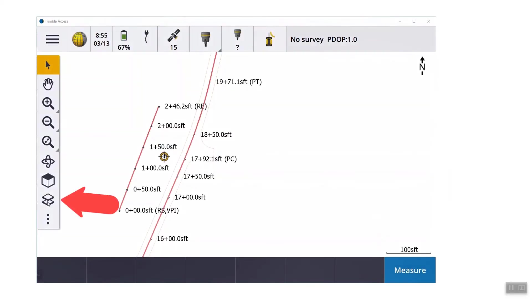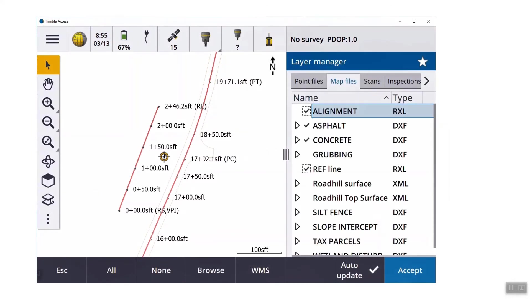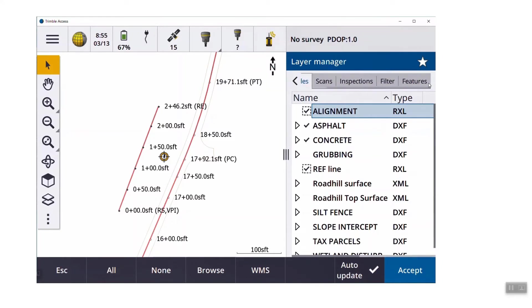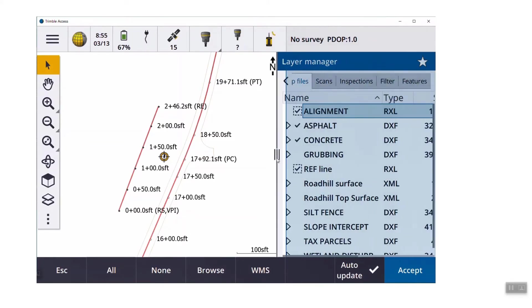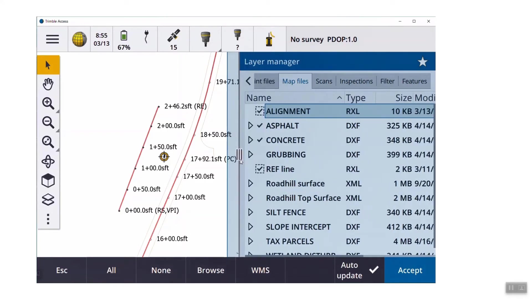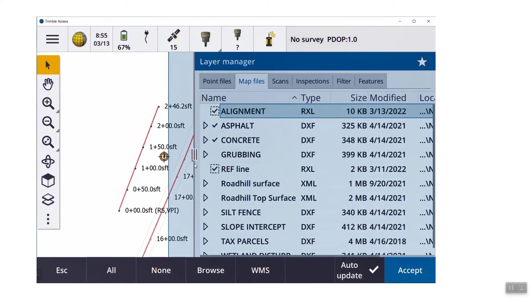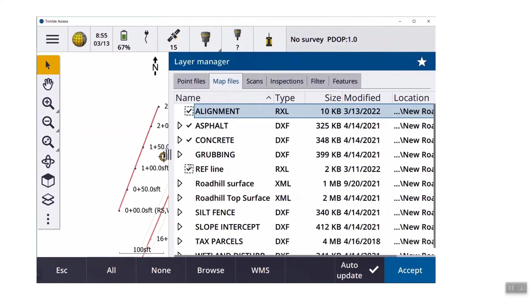So from the map screen, if I tap that layer manager, you can see right now it's taking up about a third of the screen. I've got point files, map files, scans, and there's a little arrow that says I have more tabs to choose from. There's six of them. With the larger screen collectors like the TSC 7 or a tablet, you can grab that three vertical bars and slide it so you can see all six tabs at the same time.